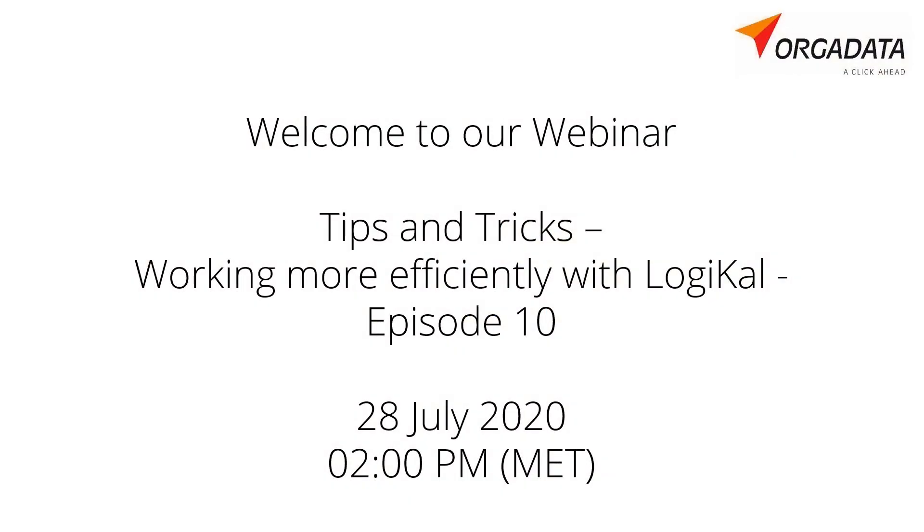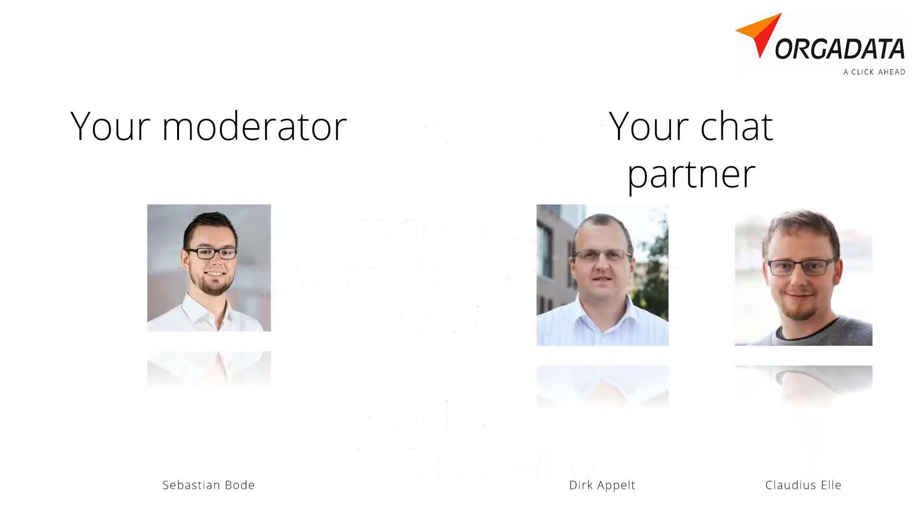Welcome to our 10th short tips and tricks webinar on Tuesday, the 28th of July 2020. My name is Sebastian Bode, and as always, I'd like to welcome all participants from all over the world, as well as my colleagues Claudius and Dirk from our service office in Bautzen and from home office.